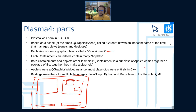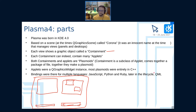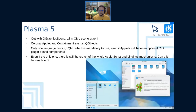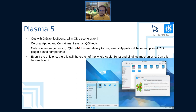A plasmoid was usually a C++ plugin that subclassed either Applet or Containment. Later we built several language bindings — we had JavaScript (way before QML, so it was very imperative-based), Python, Ruby, and in the last years of KDE4 we introduced the QML binding, which in Plasma 5 grew up and ate everything else.